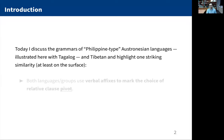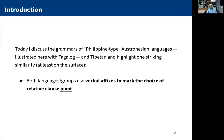All the data will come from Tagalog and also Tibetan. These are not languages that are commonly juxtaposed together, but what I want to highlight is one striking similarity, at least on the surface, and then we'll see how far and how deep that similarity is. That parallel is that both languages use verbal affixes to mark the choice of relative clause pivot.